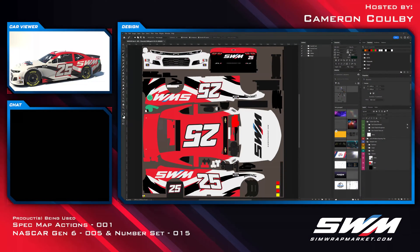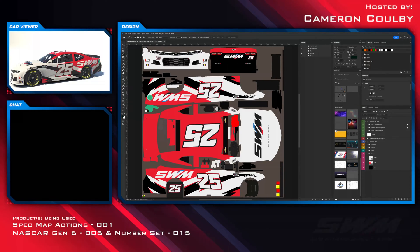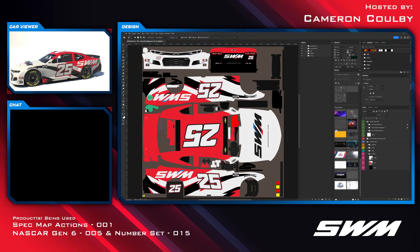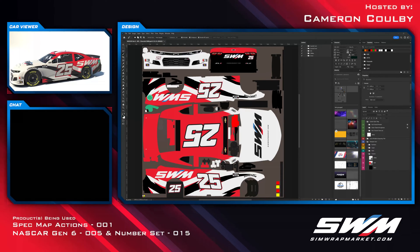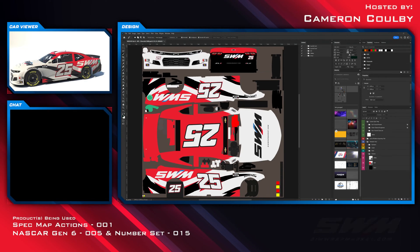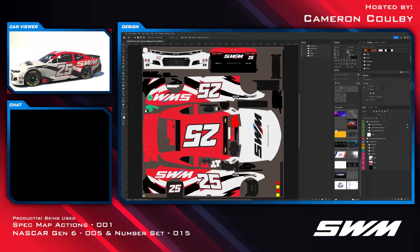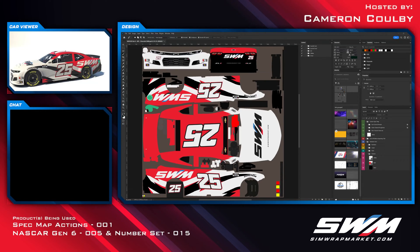Today we're going to showcase a new product we're releasing — it's going to be Spec Map Action 001. I'm going to showcase this product on the Gen 6 005 from Alan Elwood and I'm using number set 015 from Justin Wilkinson.